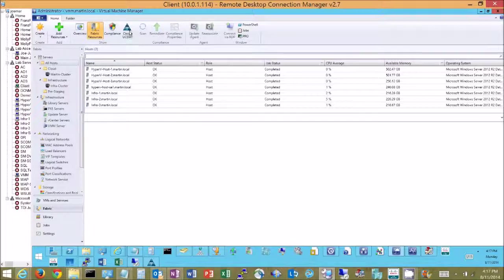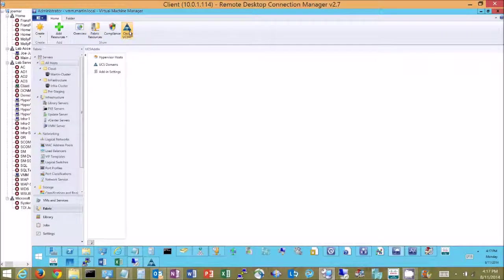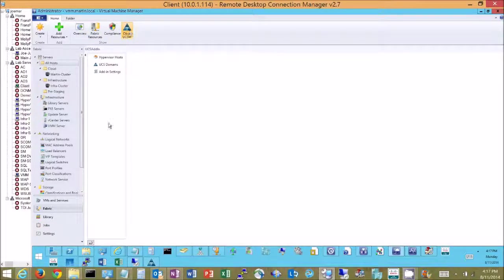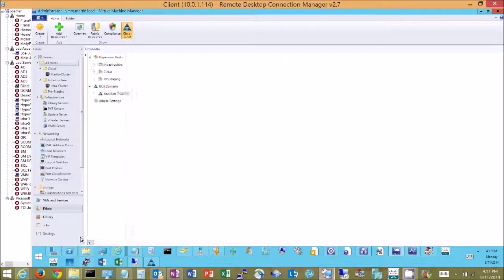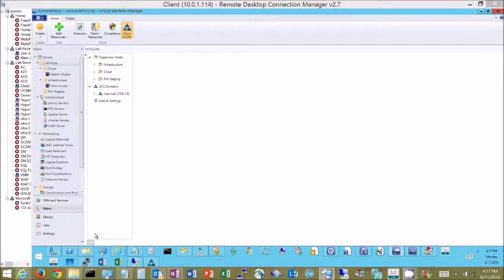So for example if I come over here now and select the Cisco UCSM interface it'll go in and pull up some primary tabs and download some data directly from the UCS Manager.